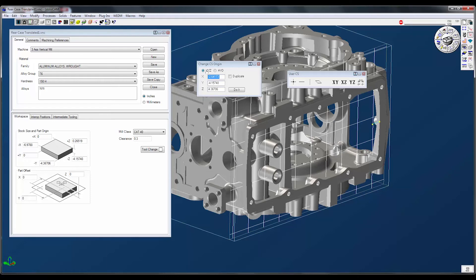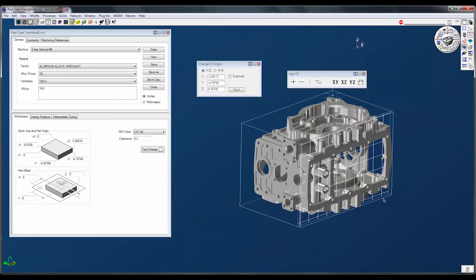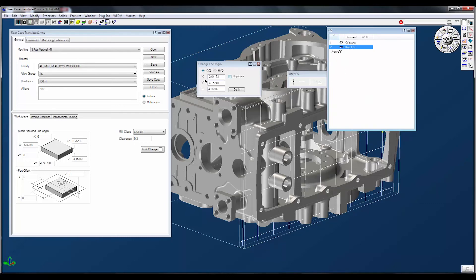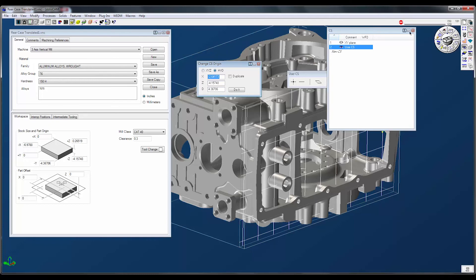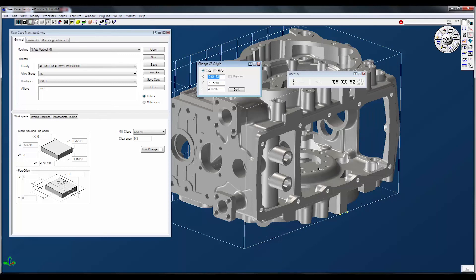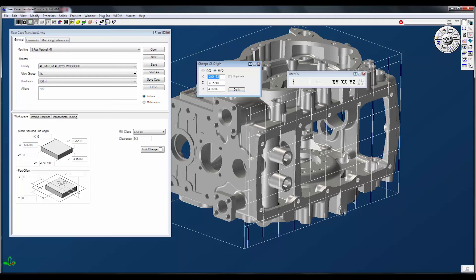When I do it in XYZ mode, it shoots the coordinate system up into space. This is a common question: the difference between XYZ and HVD. XYZ moves it in relation to the original XY plane. HVD moves it in relation to the active coordinate system. Because I used XYZ, it moved by those dimensions relative to the original coordinate system. I'll hit Ctrl+Z and switch to HVD so it moves relative to the current active coordinate system instead.